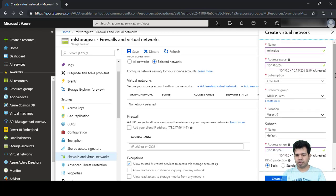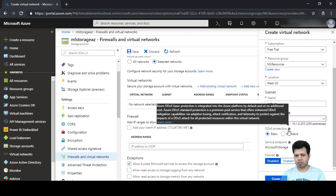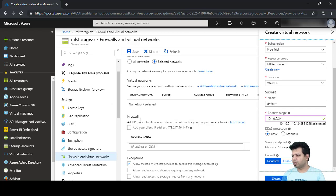For DDoS protection — which stands for Denial of Service protection — I'll keep it set to Basic. The firewall will be disabled. Regarding IP firewalls, through these we can allow only whitelisted IP addresses to access this storage account, restricting it to your personal IP or your organization's IP address.